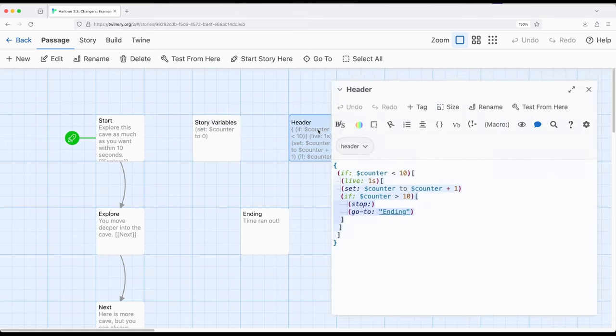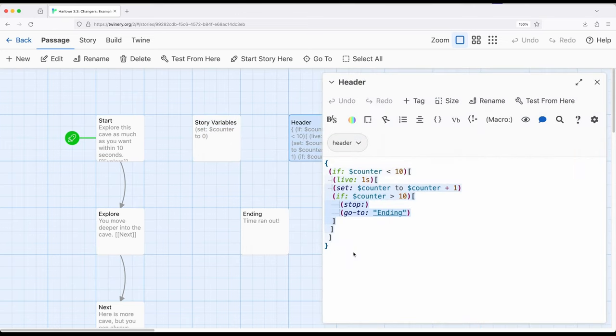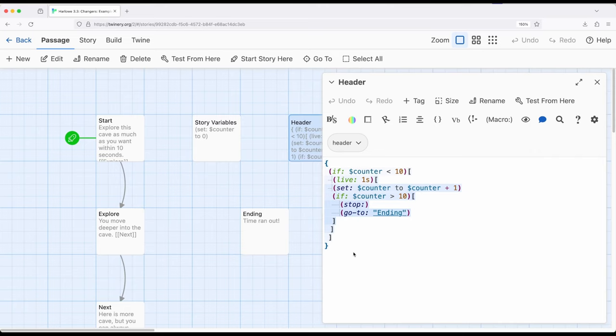The other thing I'm doing is a little kind of clever use of the header tag. So the header tag, like the startup tag, has special meaning within Harlowe. The header tag will be run before every passage. So startup runs before the starting passage, header before every passage. In this, I'm doing something a little bit clever here, which is to say...